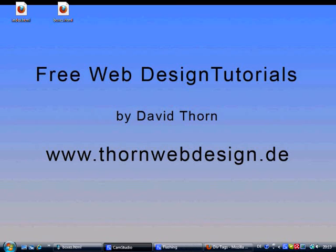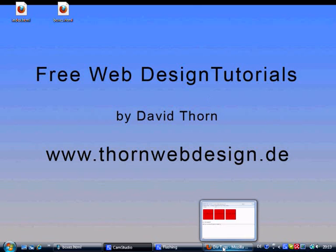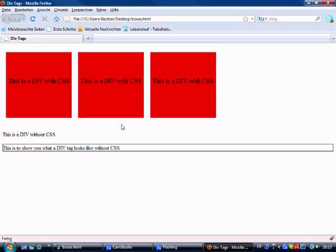Hello and welcome to tutorial number 12. In this one we're going to be talking about div tags. I'm going to show you rather than talk about it. What I've made is this little HTML form and we can see these three red boxes. These are div tags with formatting from CSS. This second one is a div tag without any CSS, and this last one shows what a div tag looks like without CSS.